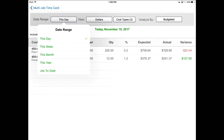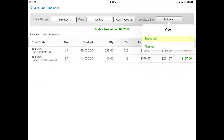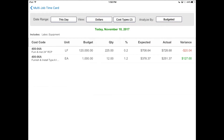A couple other options — you can set the time range for this report. You can set it to today, this week, or this month, and let's stay on today. You can also choose to analyze your production against either your budget or you can compare it against the production plan that you've created. So let's stay with analyzing your production against your budget.